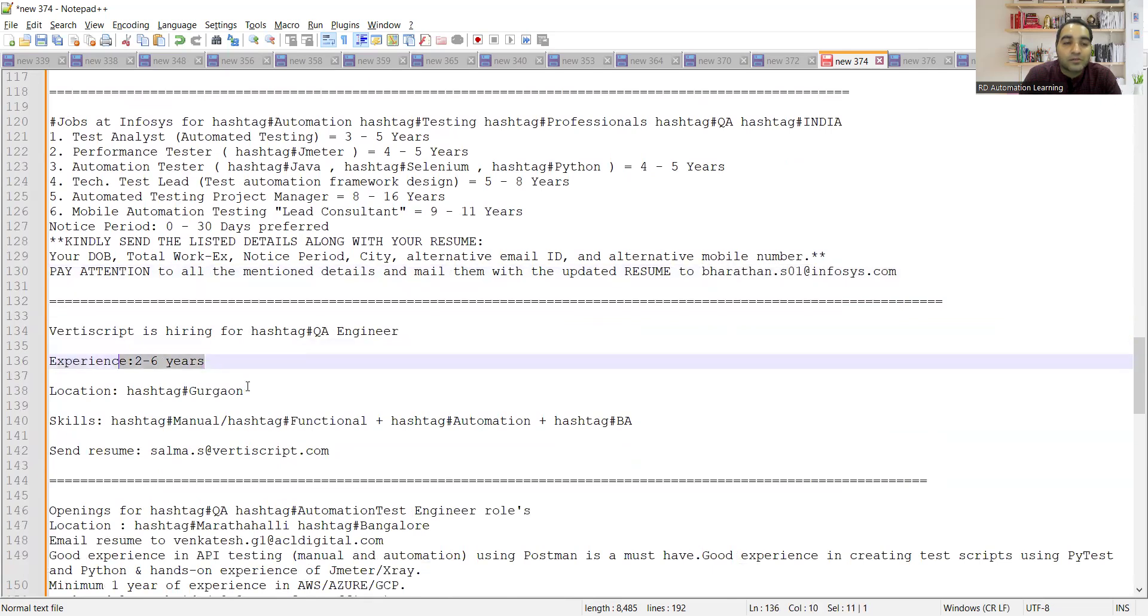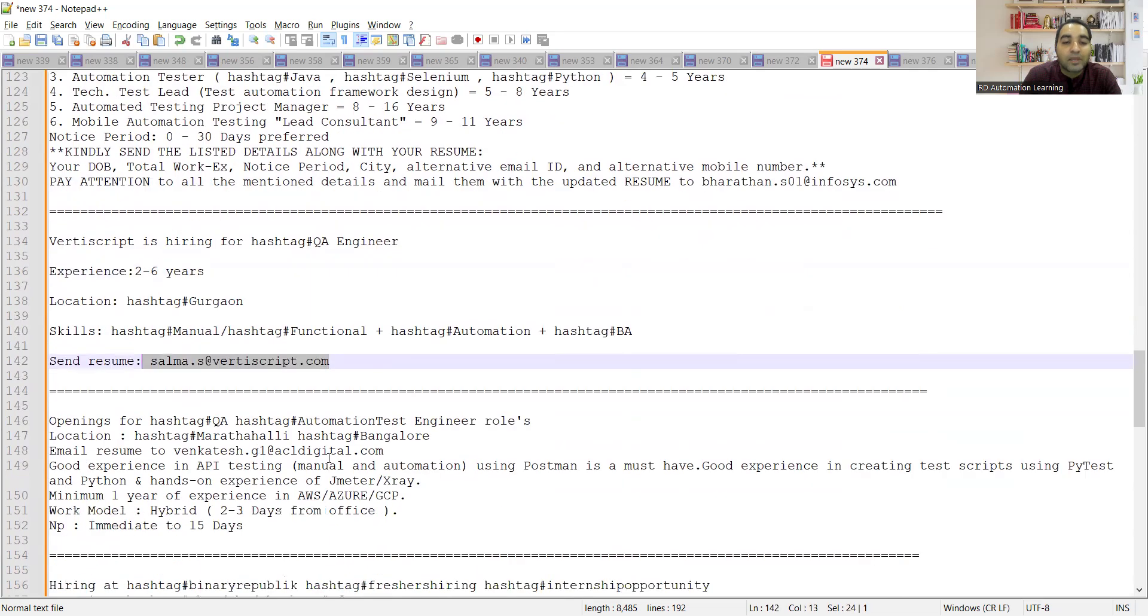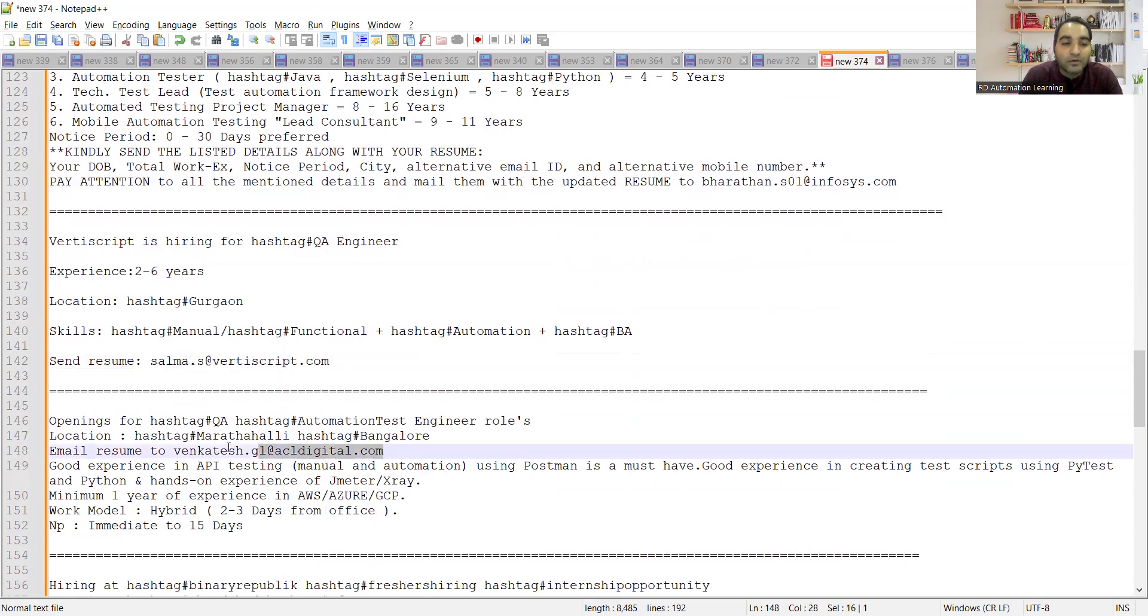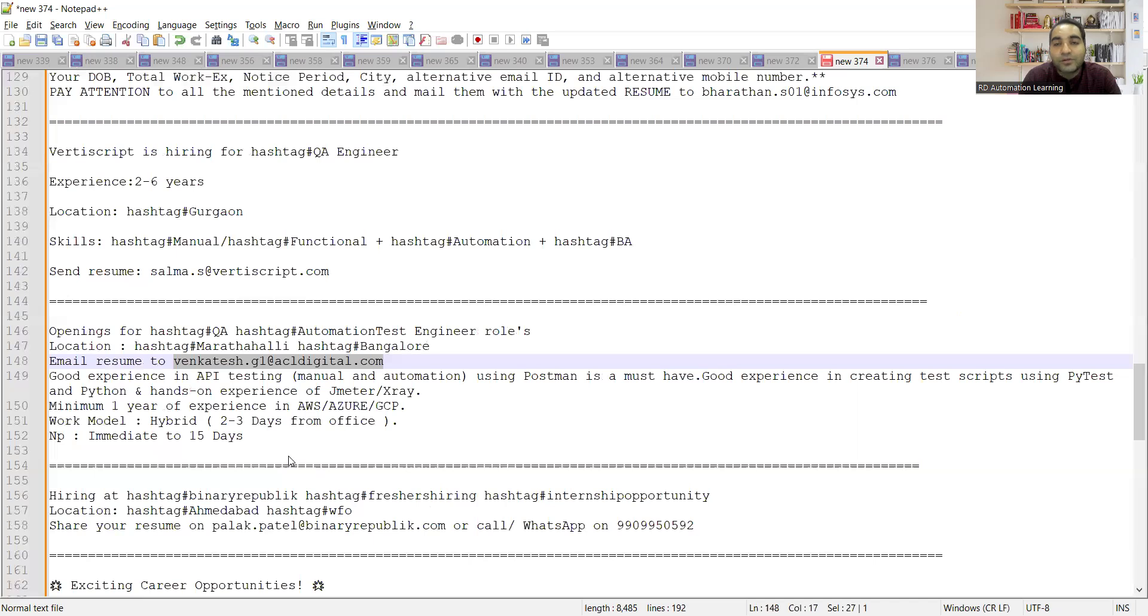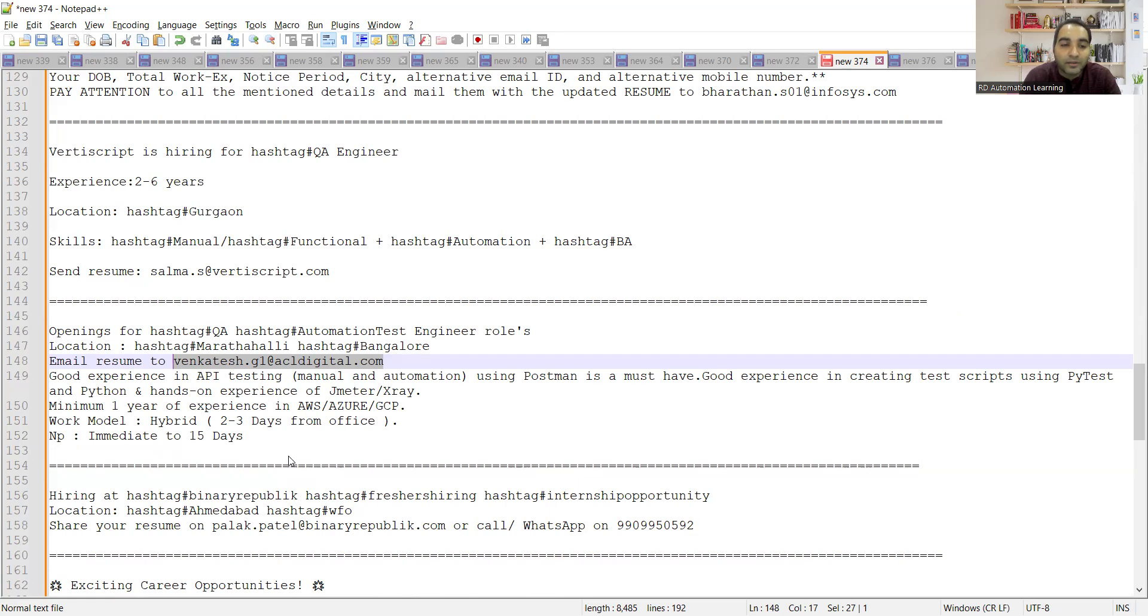There is a requirement for testers at Marathahalli Bangalore location. You can email your resume to this particular email address. They are looking for someone who has experience in API testing manual as well as automation using Postman, and good experience in creating test scripts using Pytest automation framework, automation with Python. Work model is hybrid here.